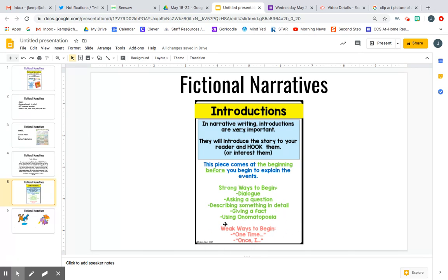Ways that we don't want you to begin are 'one time' or 'once,' because so many stories begin that way. It's a little more exciting to start your story in a different way. So we're going to try our hardest not to start with 'one time' or 'once.'